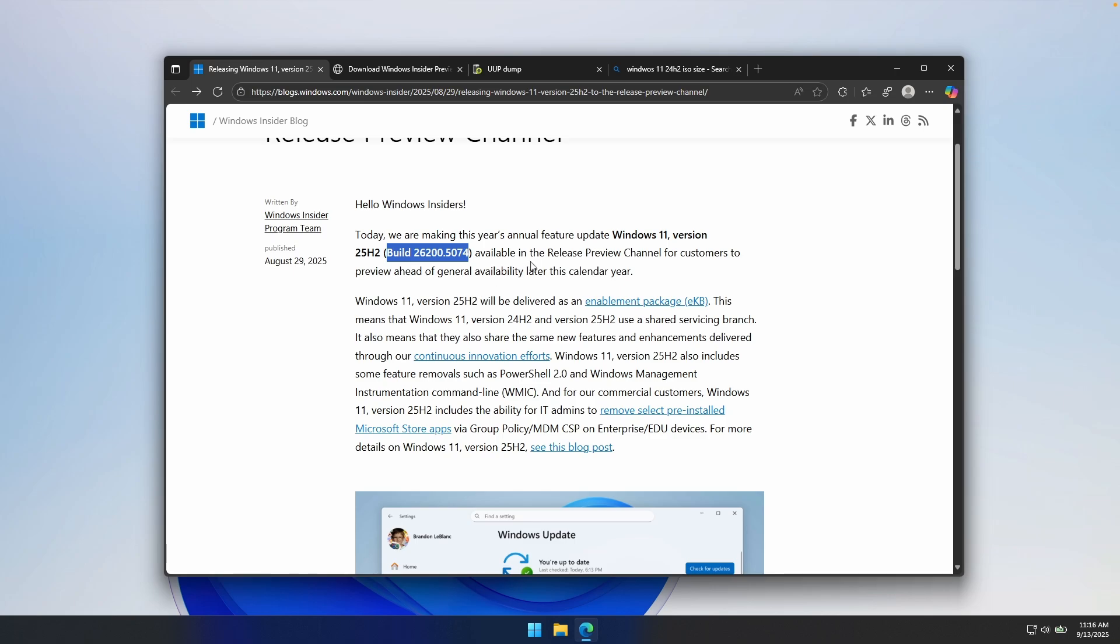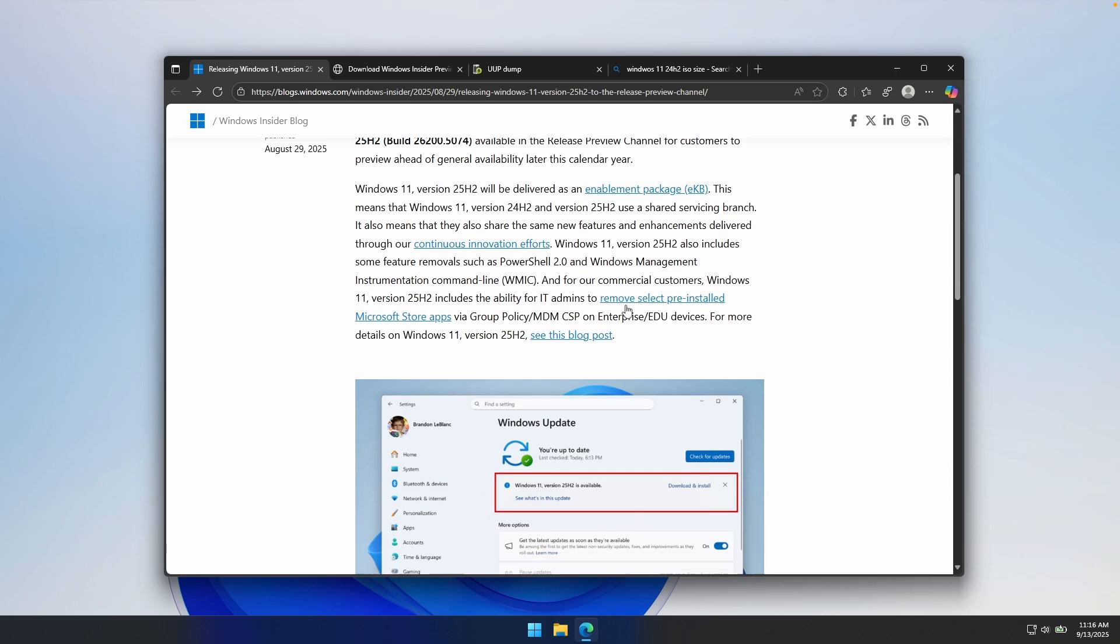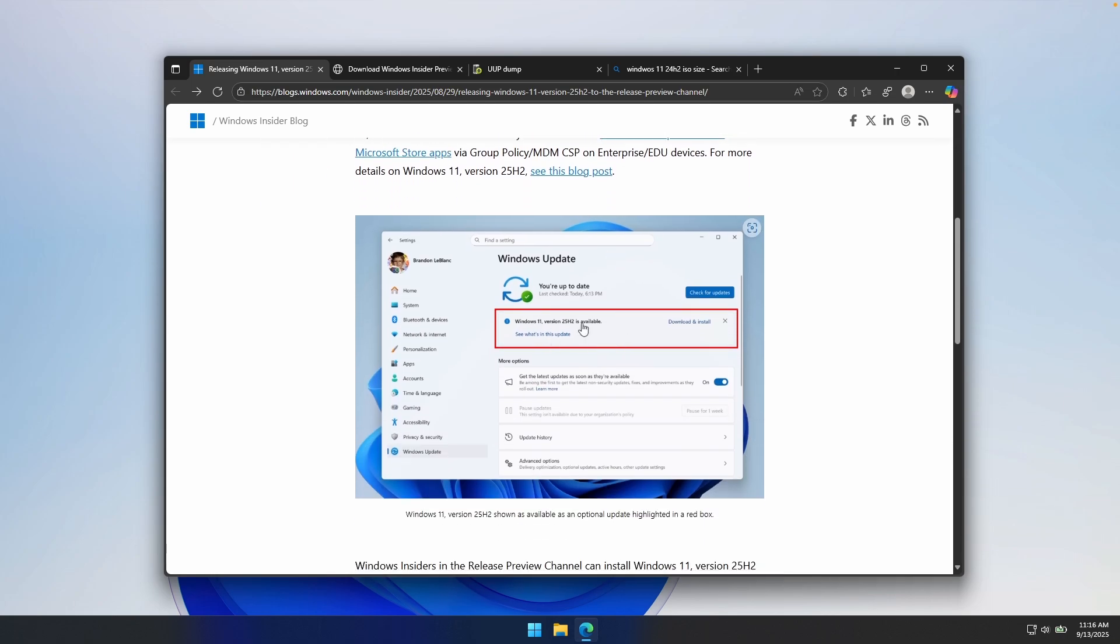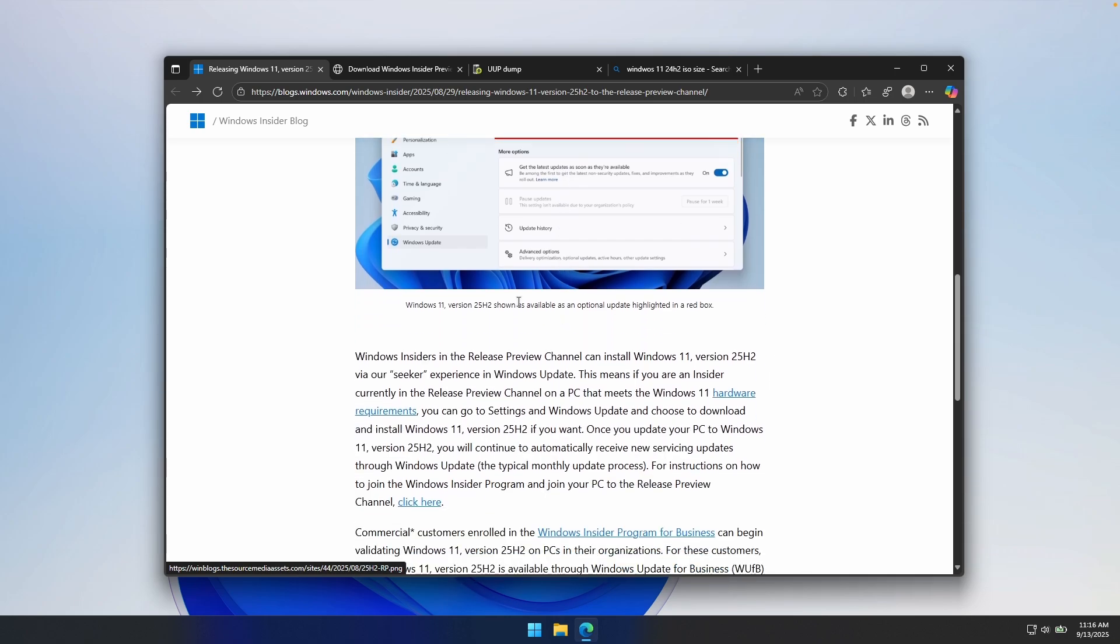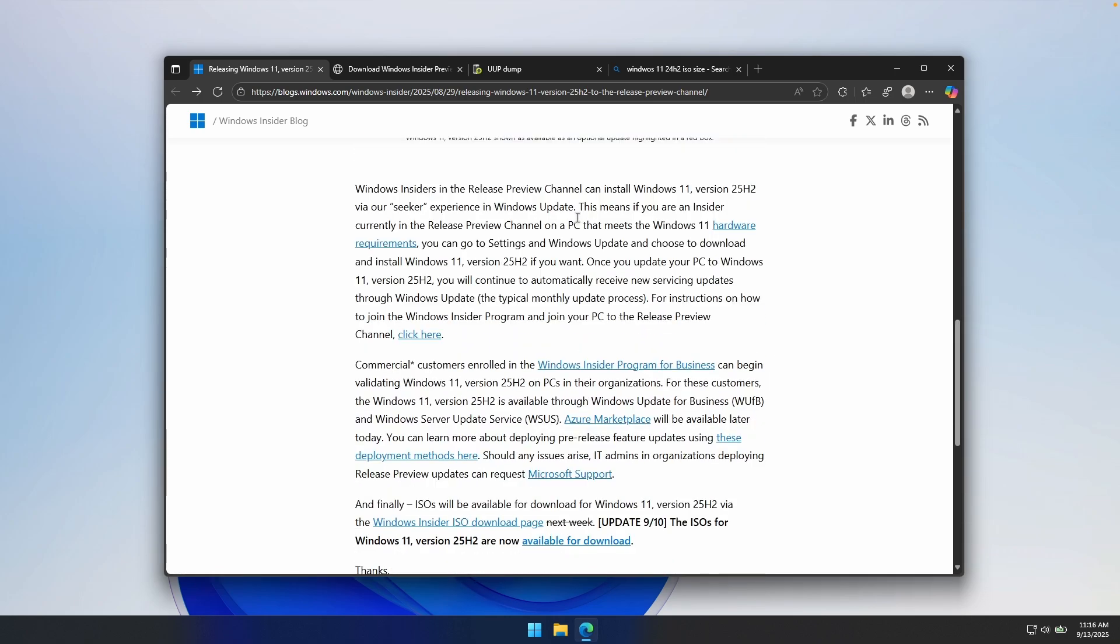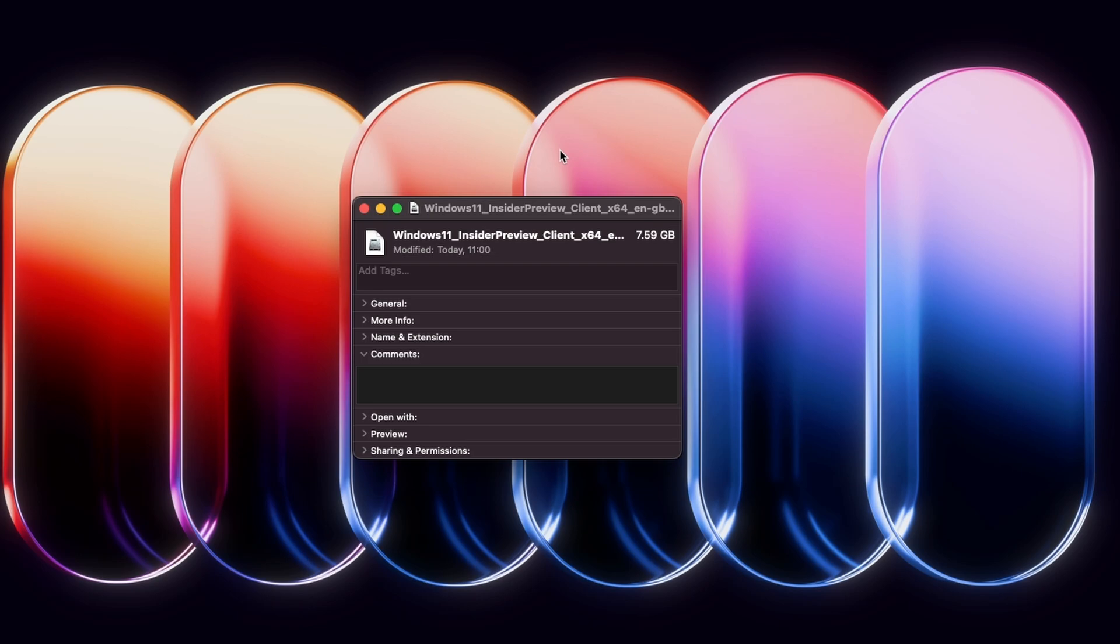Windows 11 version 25H2 will actually be delivered as an enabling package. You can see here how this is going to look in upcoming weeks. This is the update message which you will get inside Windows Update, and this is how you will install it on your computer. Click on Download and then simply install. One interesting thing is this update release is actually quite massive.